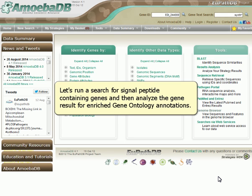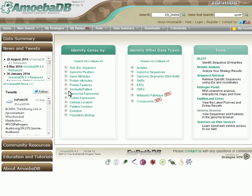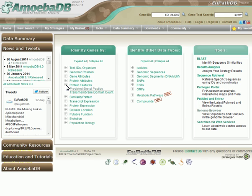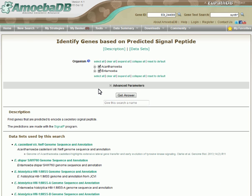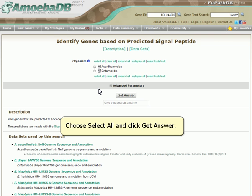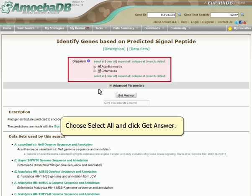Let's run a search for signal peptide-containing genes and then analyze the gene result for enriched gene ontology annotations. Choose Select All and click Get Answer.